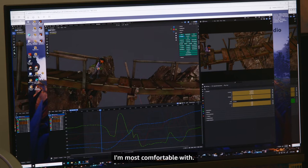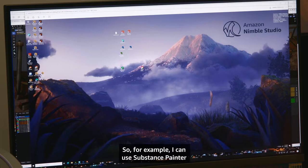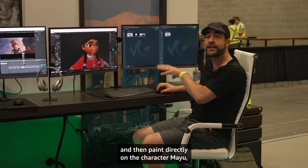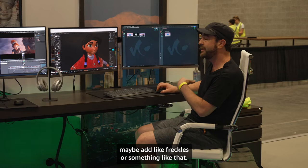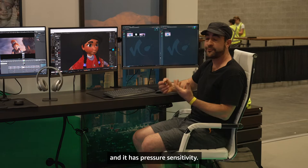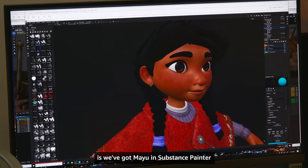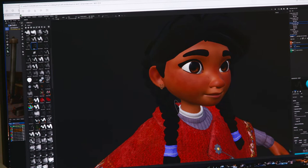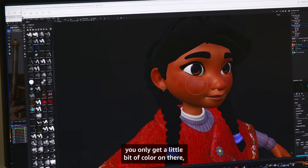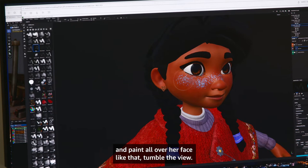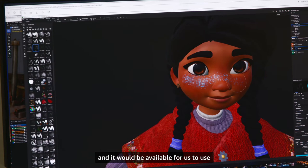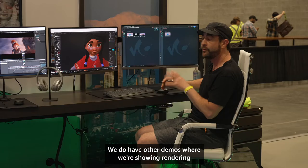One of the nice things about Windows is it also has applications for things like texture painting. For example, I can use Substance Painter and paint directly on the character Mayu — maybe add freckles or something like that. We're using NICE DCV for streaming and it has pressure sensitivity. I've got Mayu in Substance Painter; I picked a blue color and I'm going to paint some bright freckles on her face using a Wacom tablet. With light pressure you only get a little bit of color, or you can go really crazy and paint all over her face. I would save this out and it would be available for lighting and rendering.